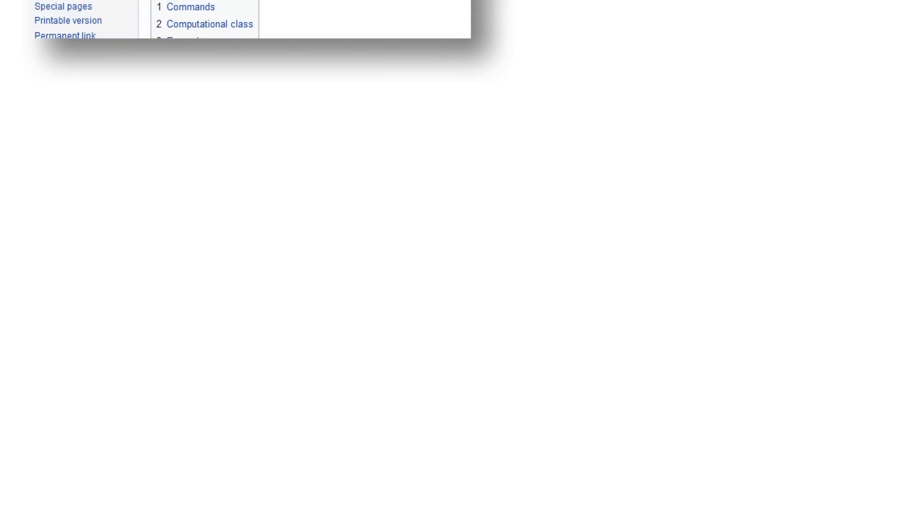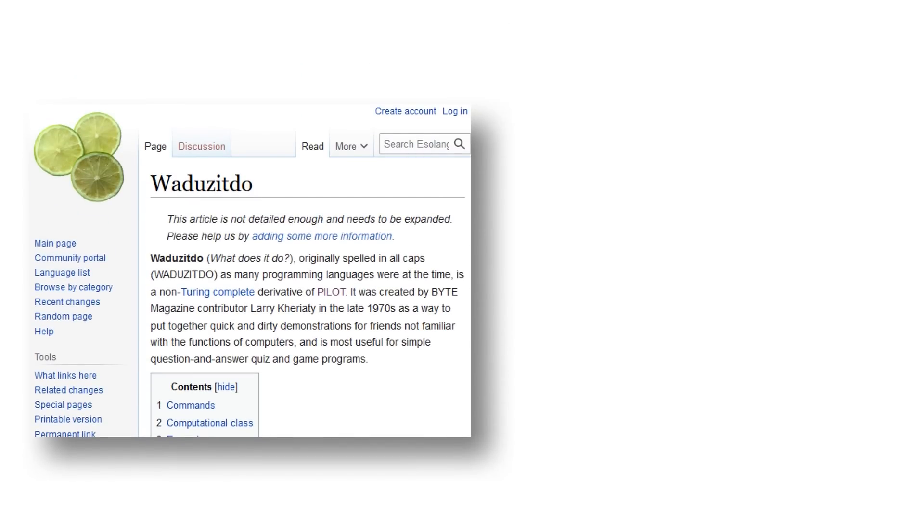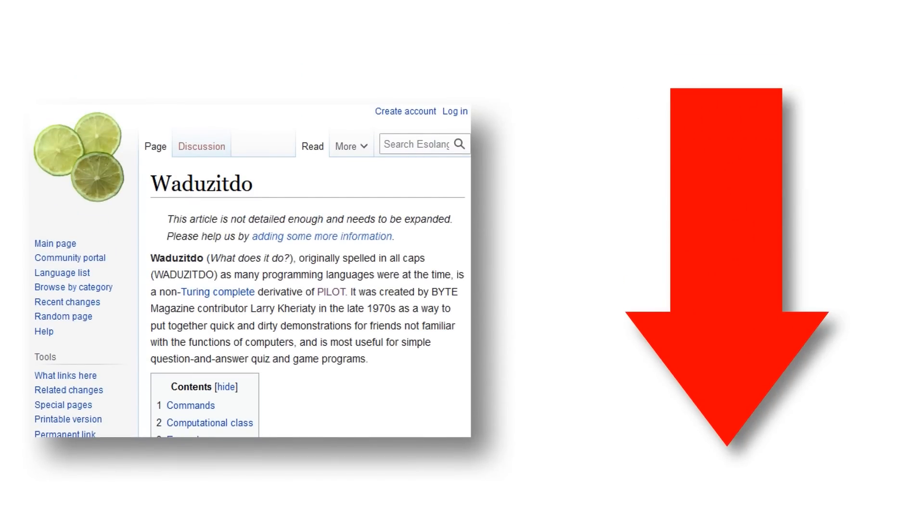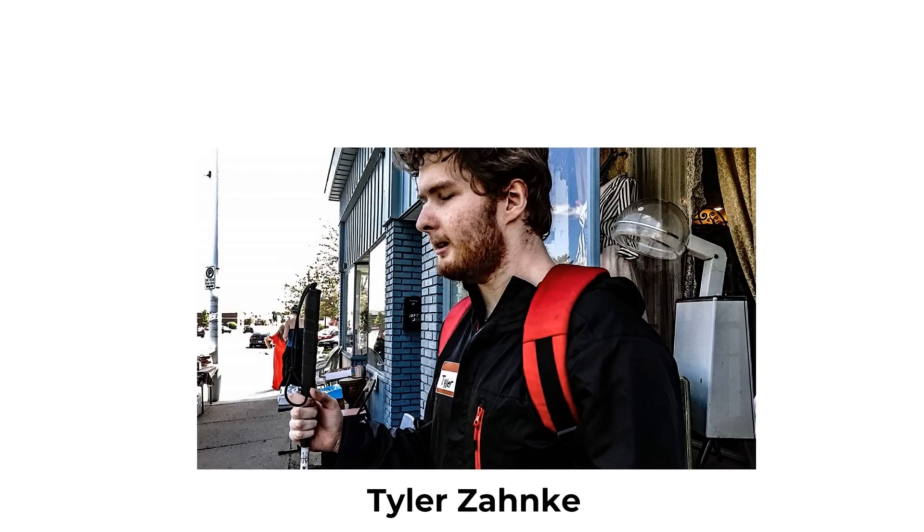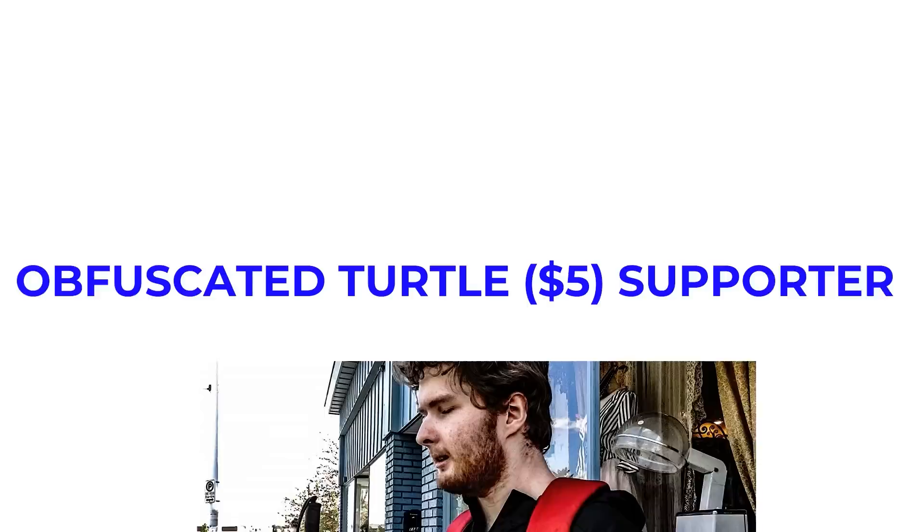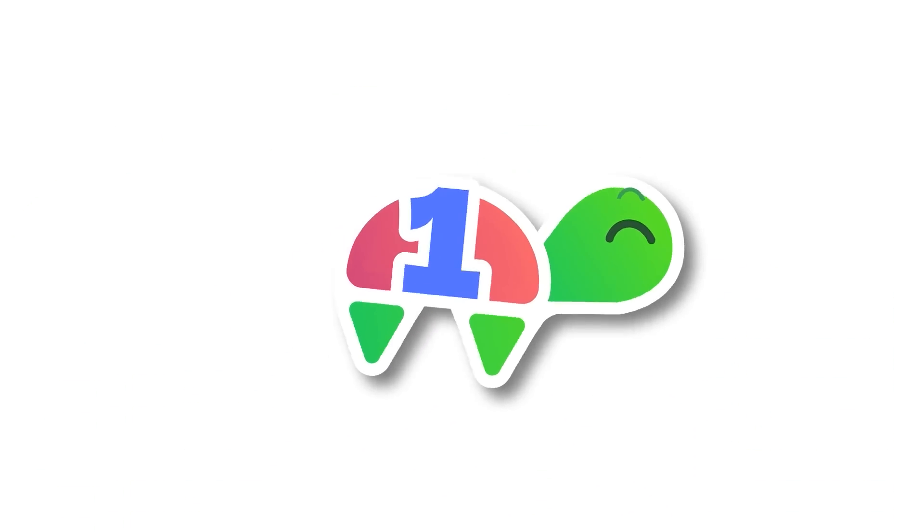But anyway, if you want to try out what does it do yourself, a link to the esolengs.org page and a python interpreter are in the description. Thanks to Tyler Zanke for suggesting this video and being an obfuscated turtle supporter of the channel, and I'll see you next time!